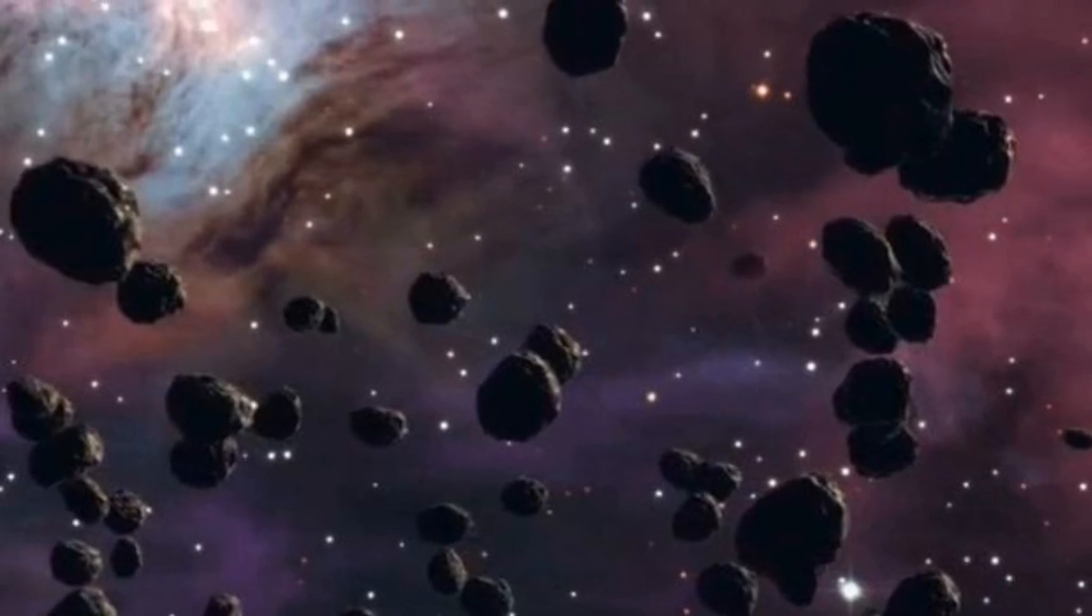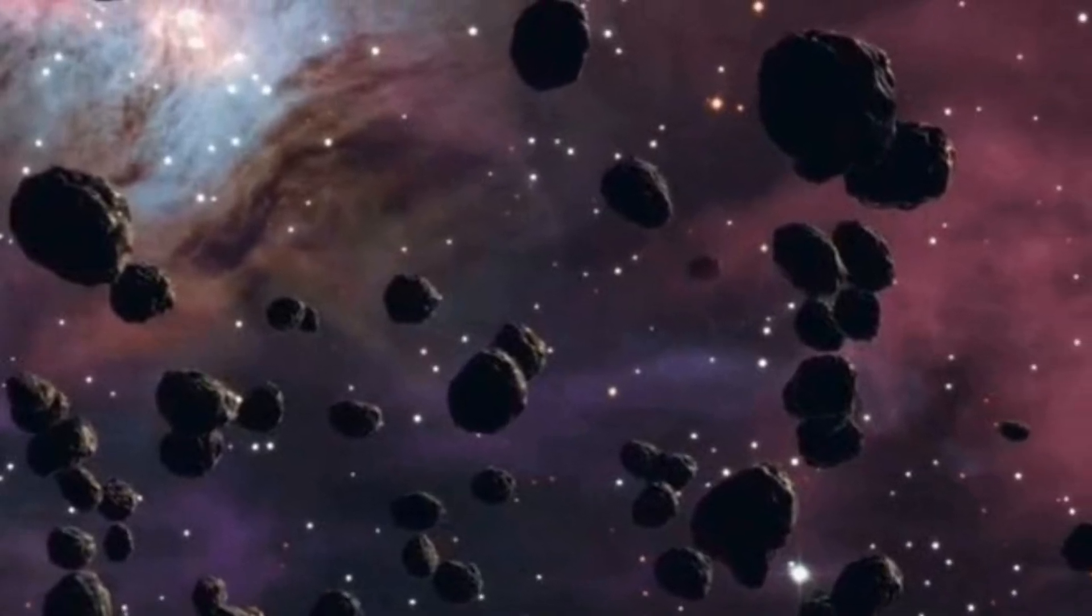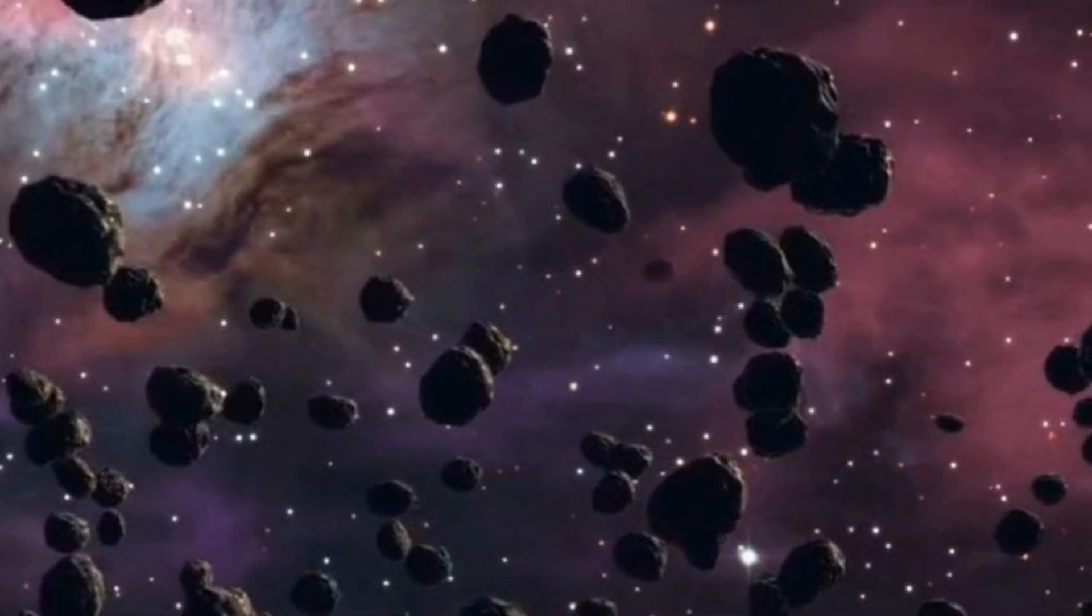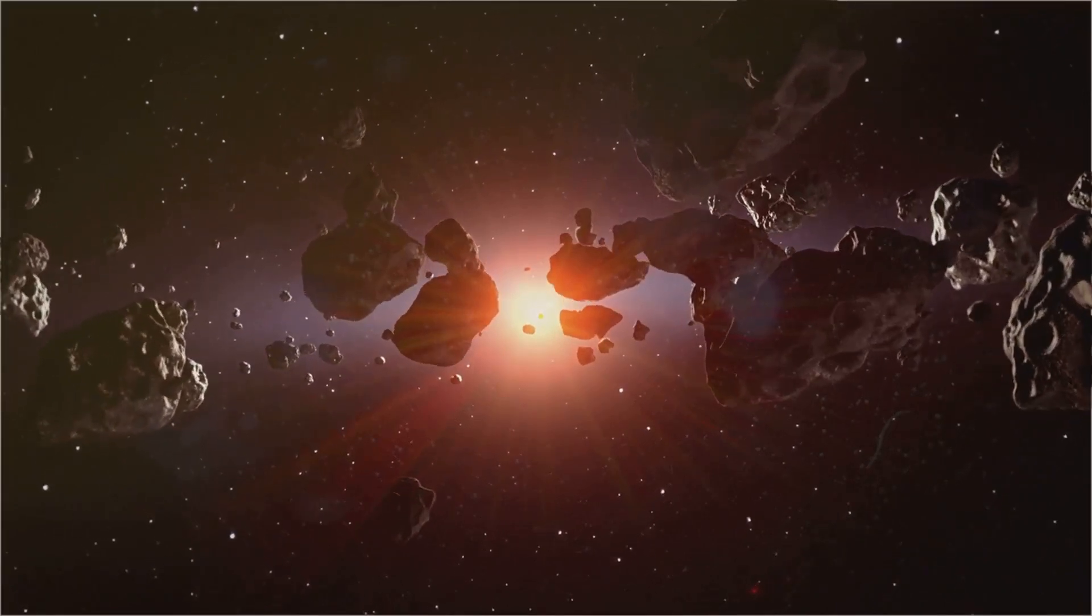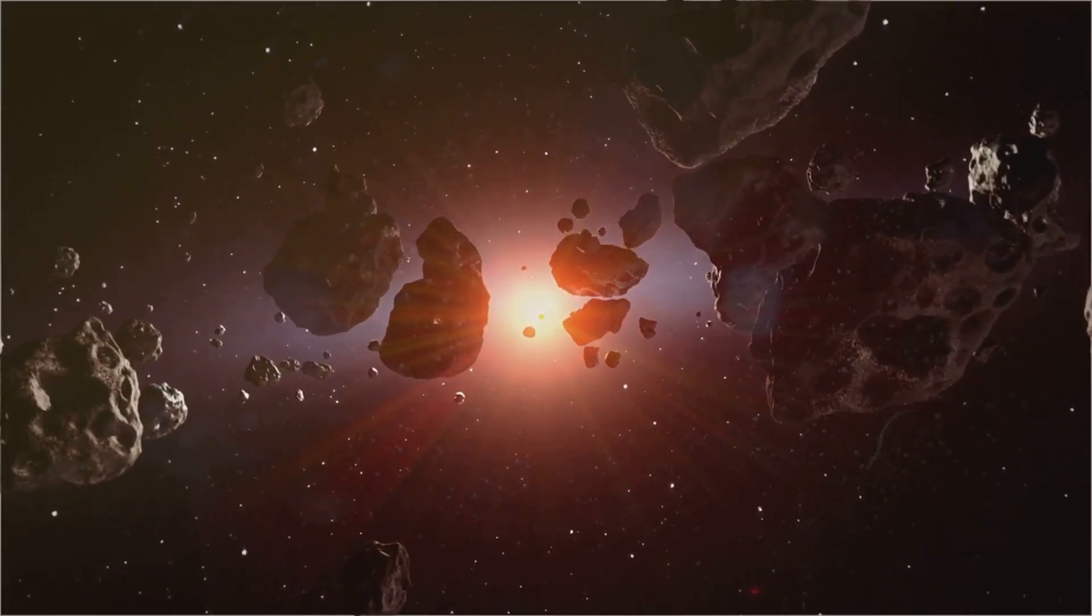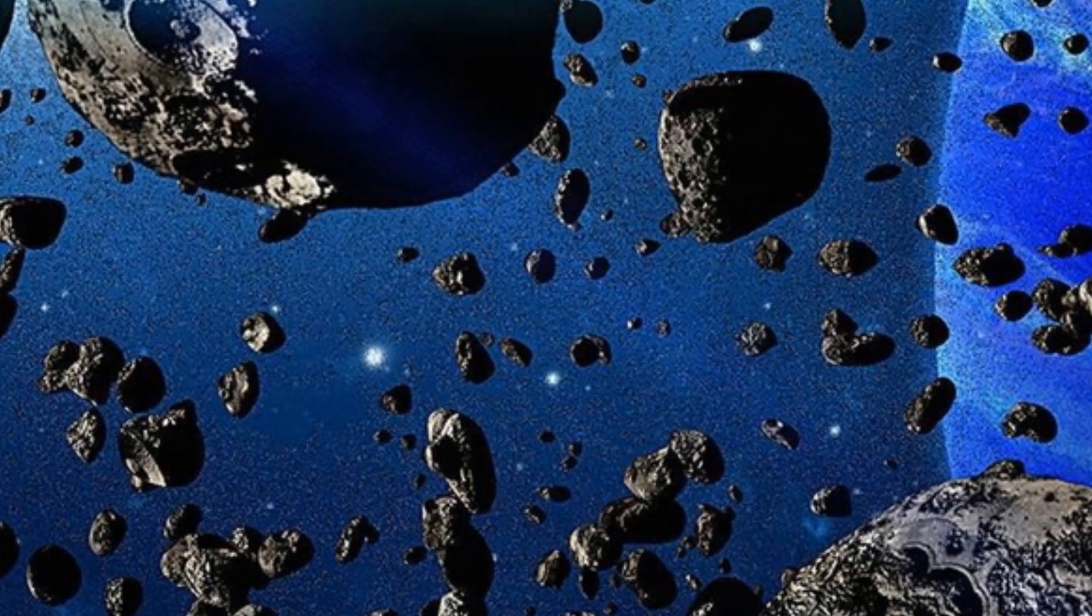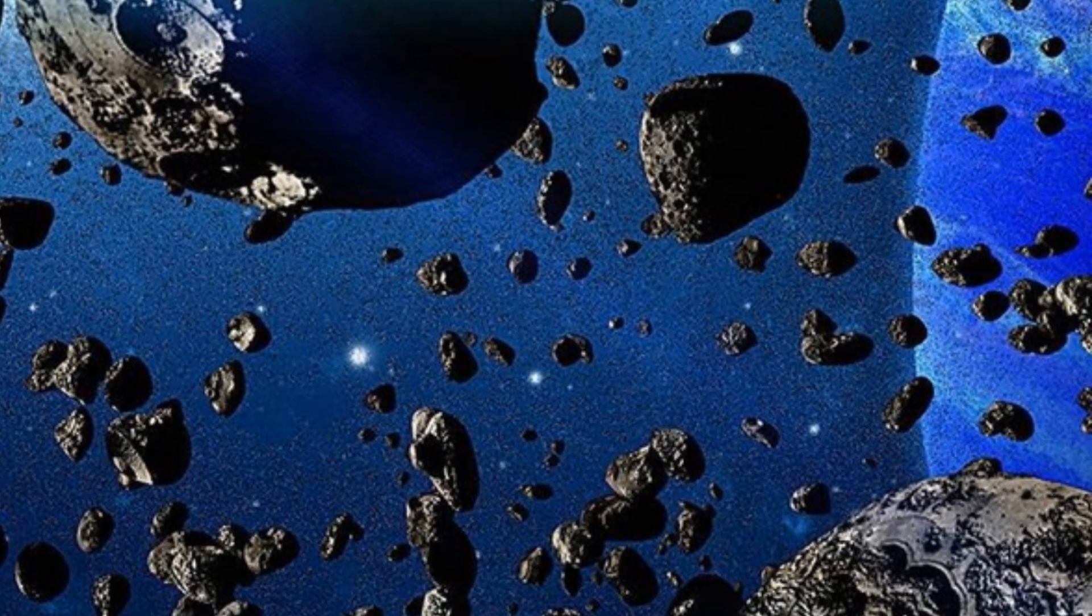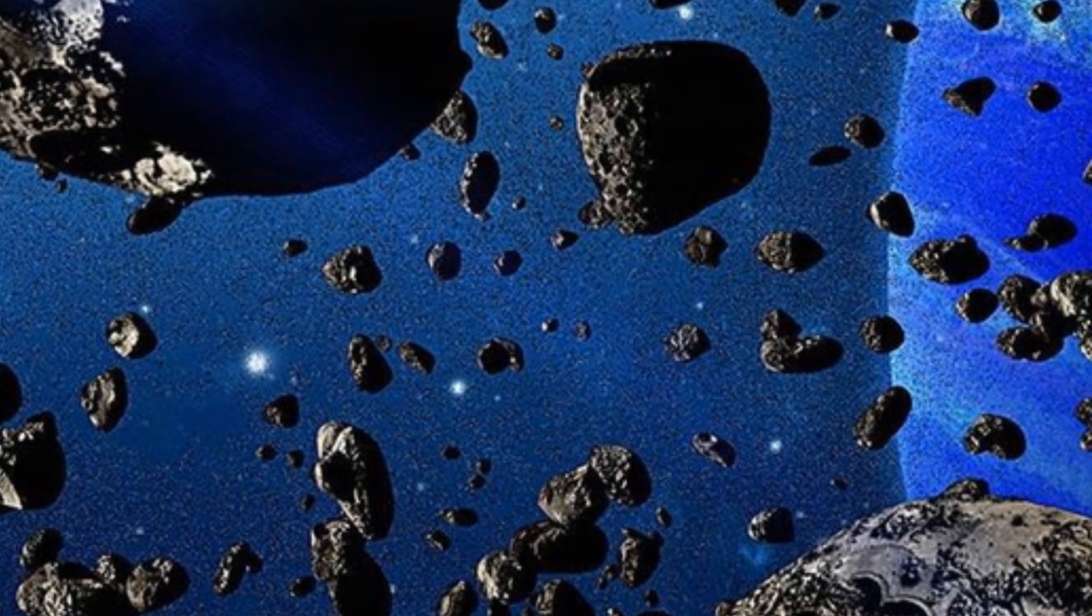The slow cooling allows the atoms in meteorite metals to arrange themselves into more complex and stable crystal structures. Third, meteorite metals often contain higher concentrations of certain trace elements than terrestrial metals. This is because meteorites form in environments that are richer in these elements than the Earth's crust. For example, iron meteorites often contain high concentrations of platinum group metals, which are rare on Earth.